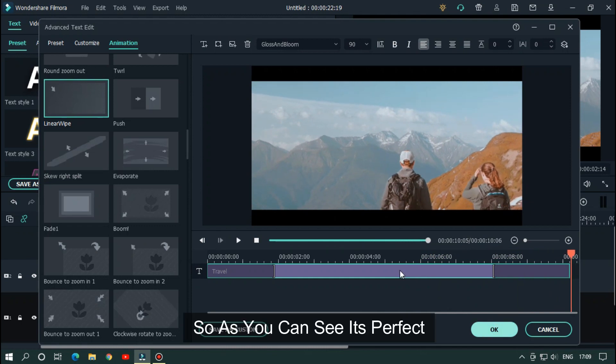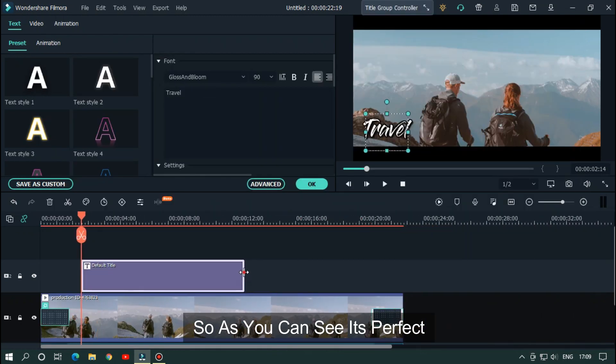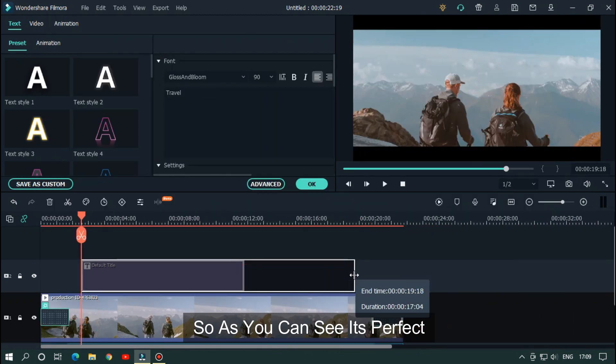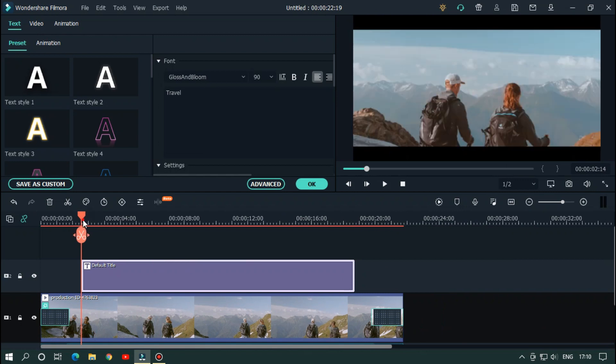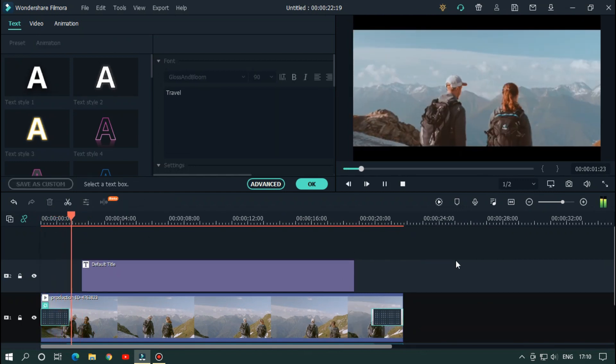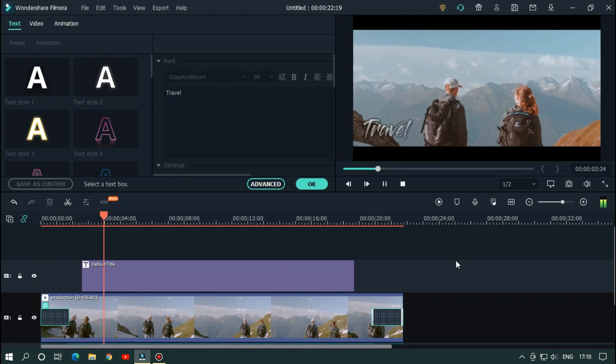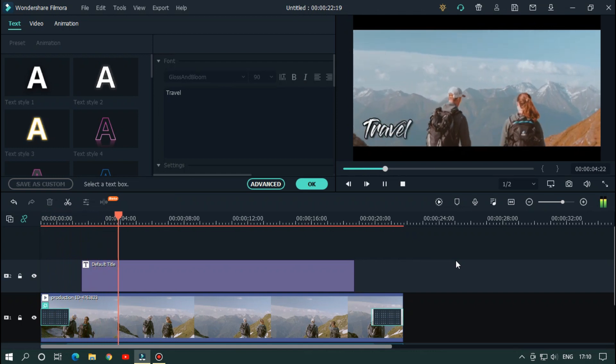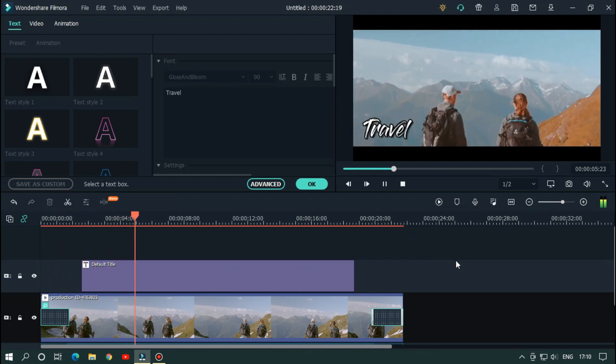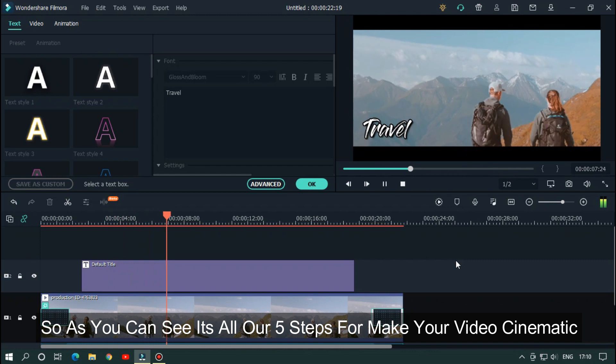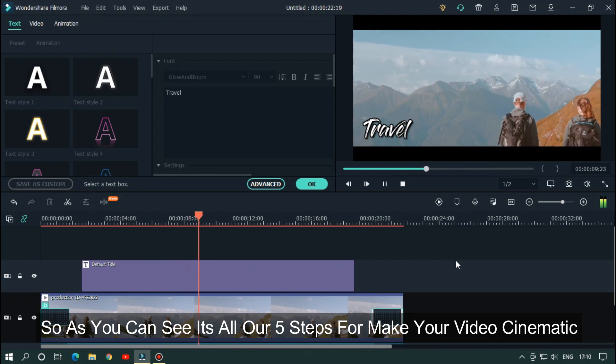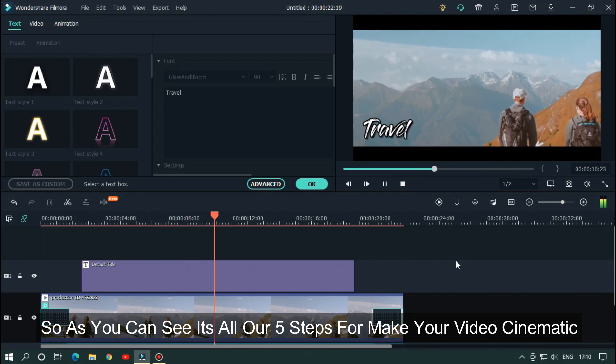So as you can see it's perfect. So as you can see it's all our five steps for make your video cinematic.